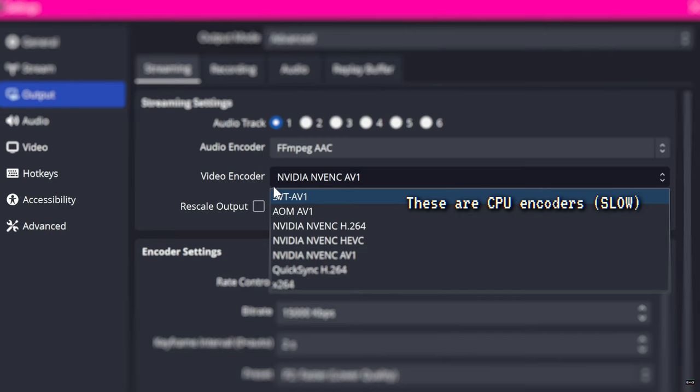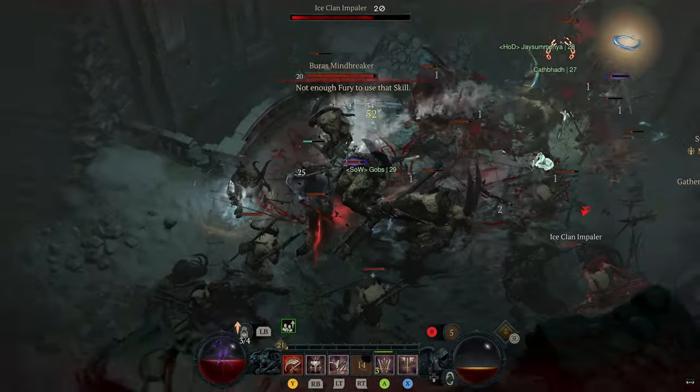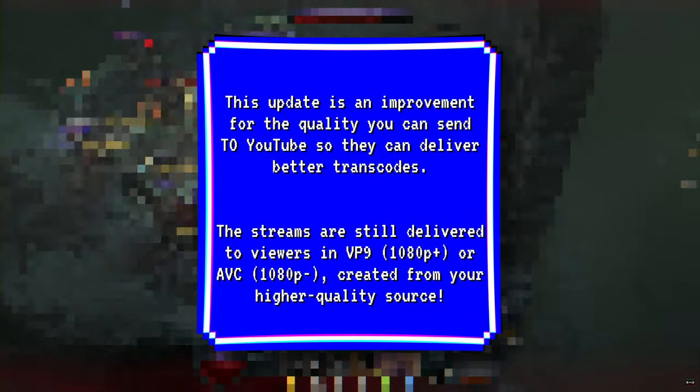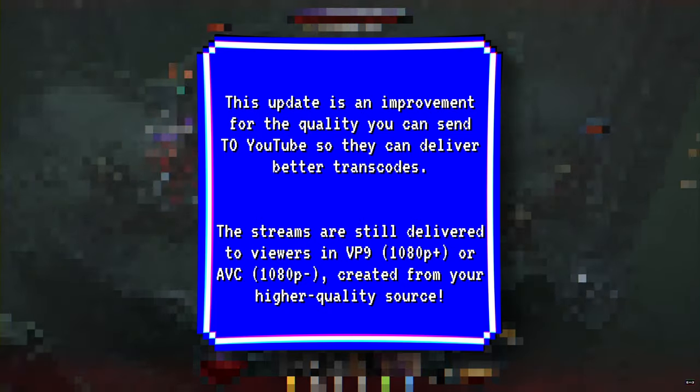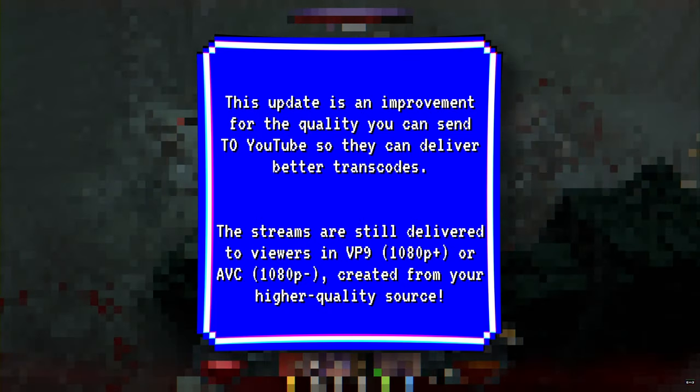If you're on NVIDIA RTX 4000 series, AMD RX 7000 series, or Intel Arc graphics cards, you can select your GPU-specific AV1 encoder as well. This is an even higher quality encoder. Those who see the AOM and SVT AV1 encoder options, those just run on your CPU, like X.264, and are very tough to encode at a high quality in real time.